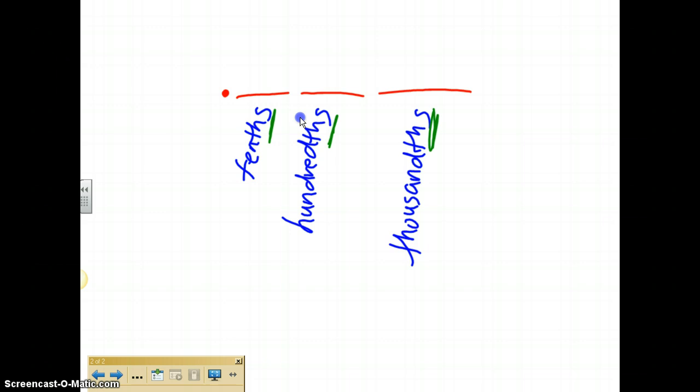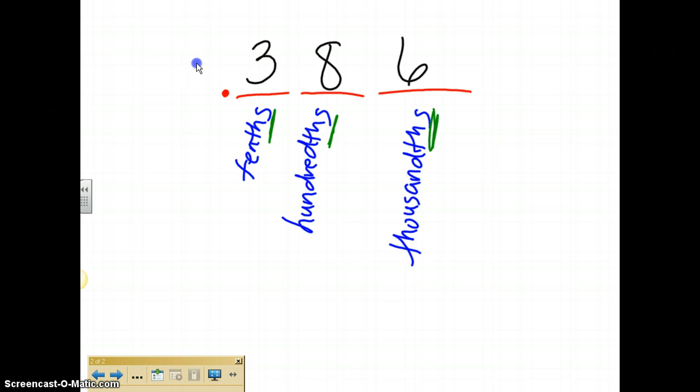So when we talked about reading whole numbers, we said that whenever you got to a comma, you had to read the last name of every single family. Well decimals are kind of the same way. If I were to write this decimal three, eight, six, how would I read that? Well, the first thing you do is you look at the entire number that comes after the decimal. The entire number that comes after the decimal is three hundred eighty-six. So I say three hundred eighty-six and then I look at the spot that three hundred eighty-six falls in. That six falls in the thousandths. So the way I would read that would be three hundred eighty-six thousandths.